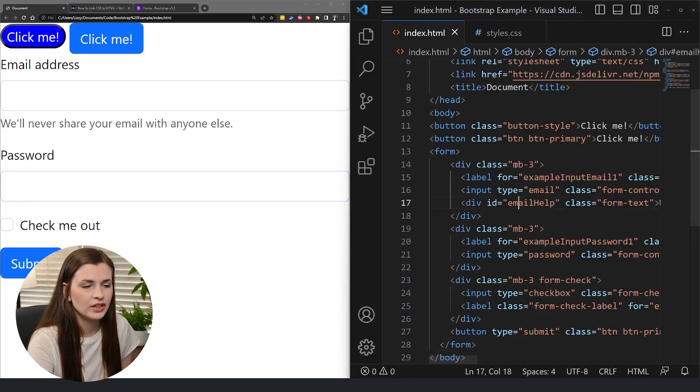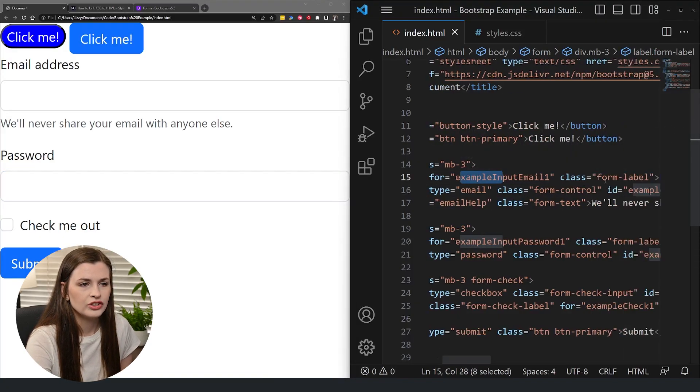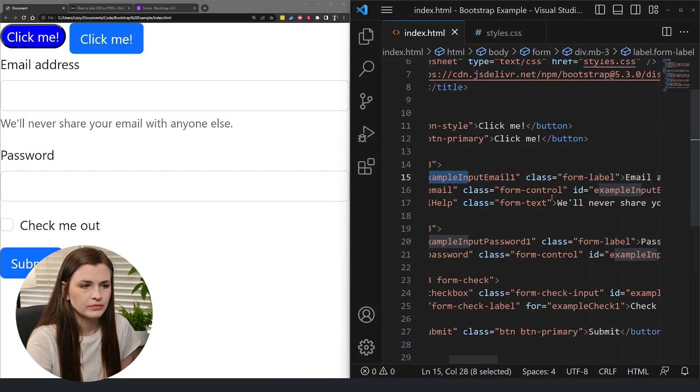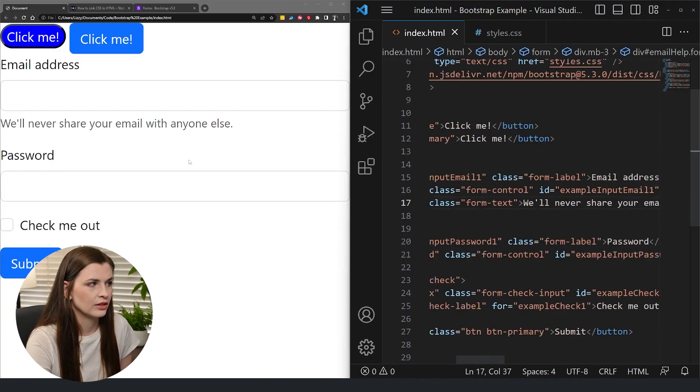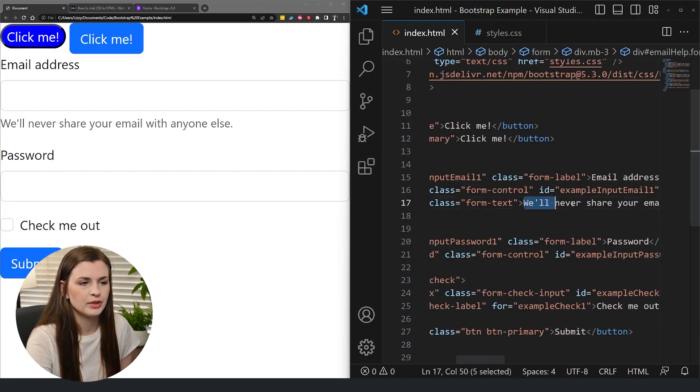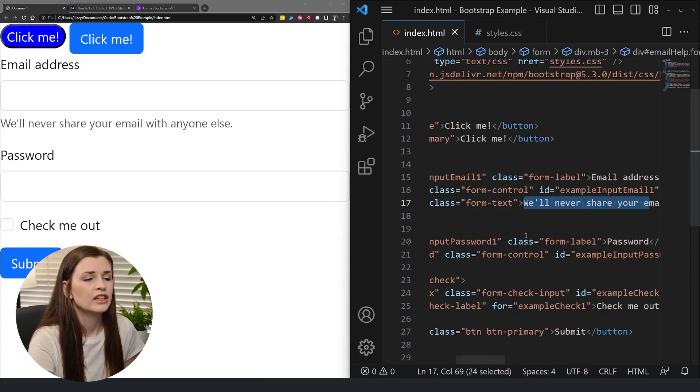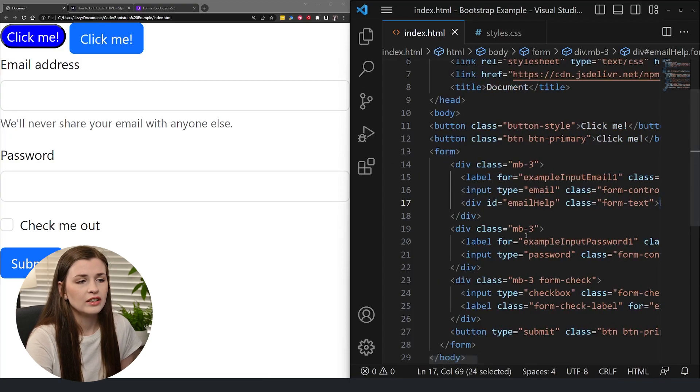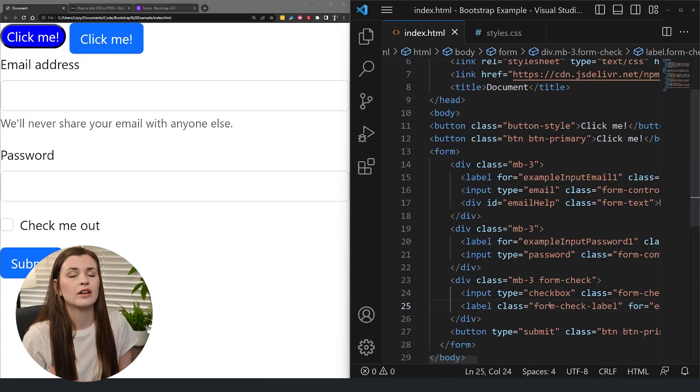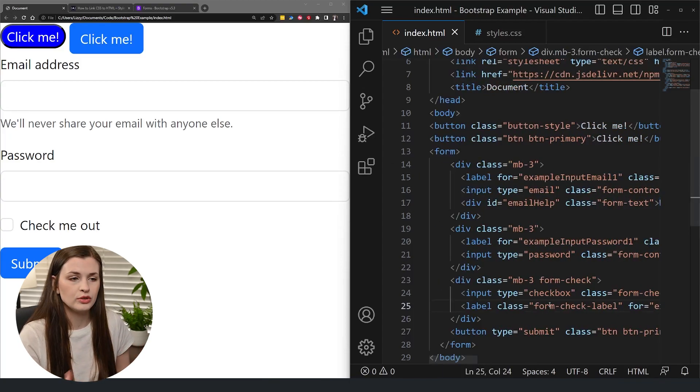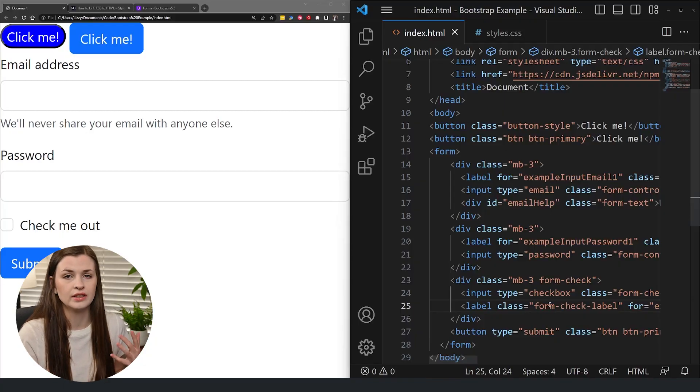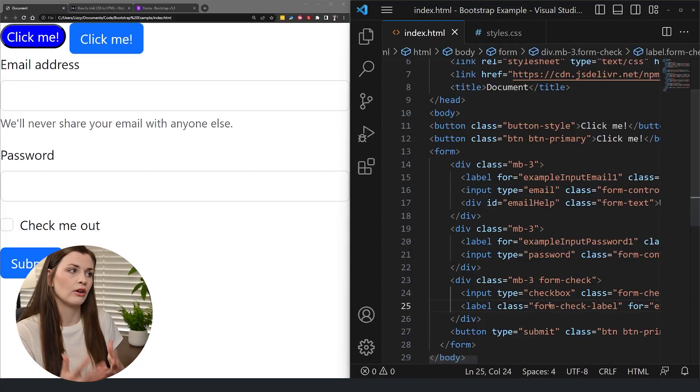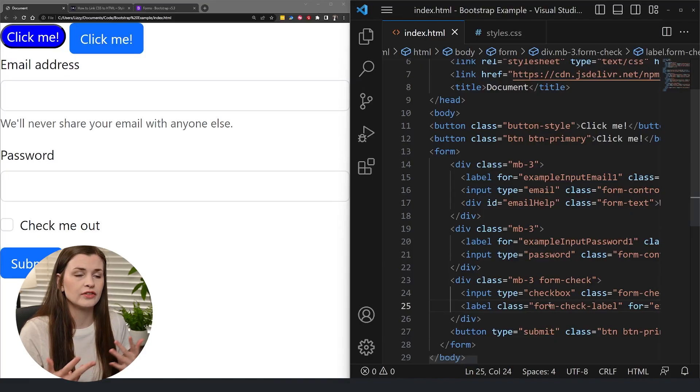And then you can just go in here and you can delete things, like if you wanted to change the text, like we'll never share your email with anyone else. Maybe you don't want that. You can delete and edit it. So it's not really copy and paste. You have to be able to edit it, understand CSS and HTML, how it all works together, but it just makes your life easier as a developer.